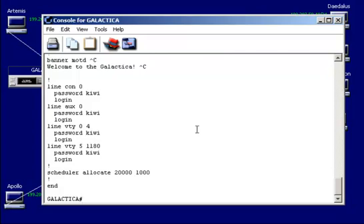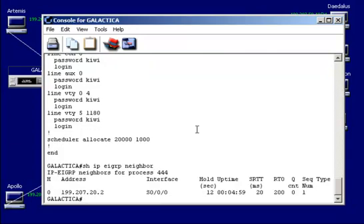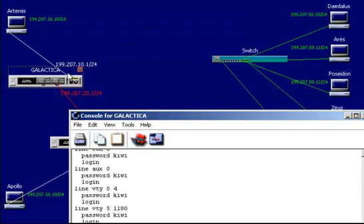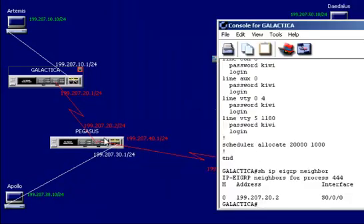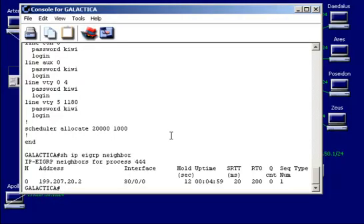And if I wanted to look at some EIGRP neighbors, I'm going to do show IP EIGRP neighbor. And this will give me an idea of my neighbors here. In this case, notice where I am. I'm on this router, right? So 199.207.21. And it knows that my neighbor and its Autonomous System 444 is 199.207.22, this middle router here. So they are communicating. That was show IP EIGRP neighbor.